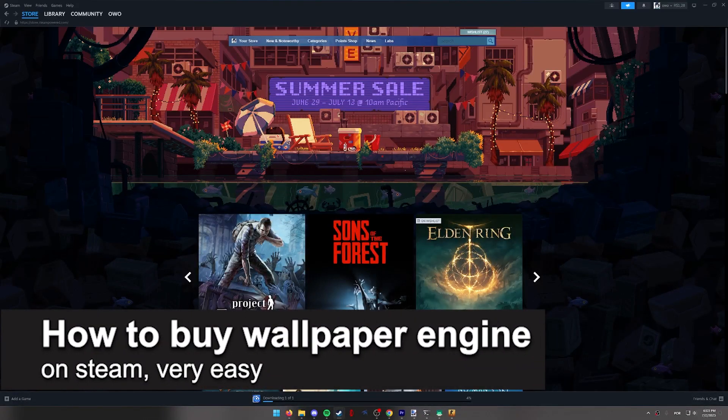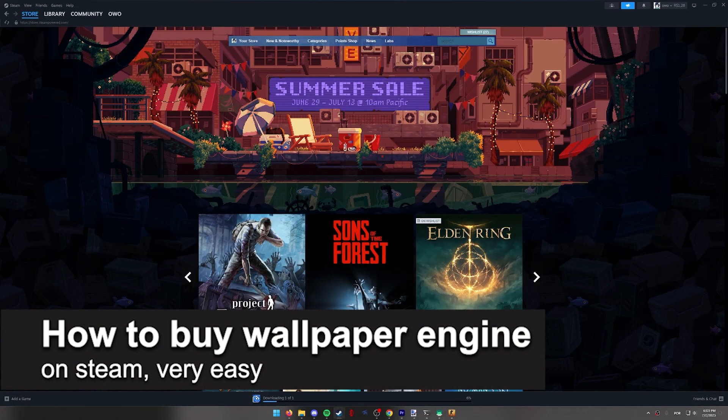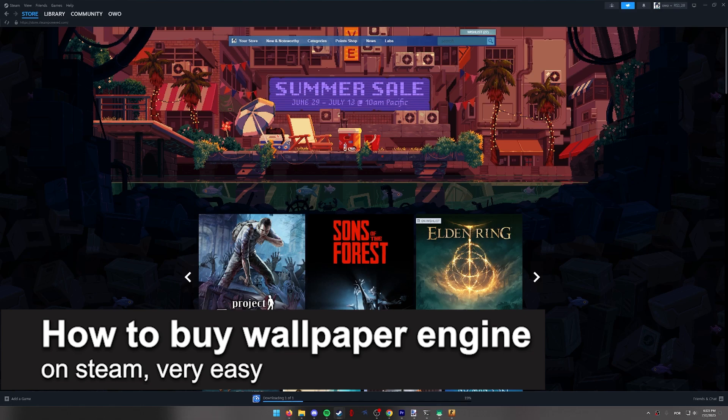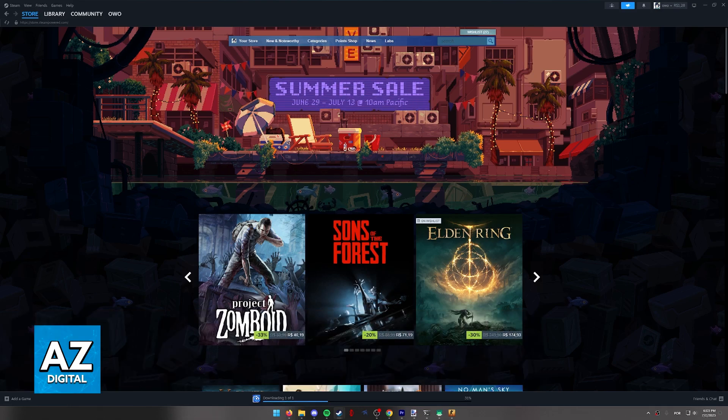In this video I'm going to teach you how to buy a wallpaper engine on Steam. It's a very quick and easy process so make sure to follow along.